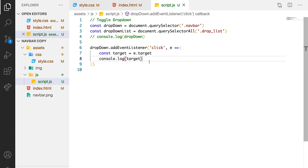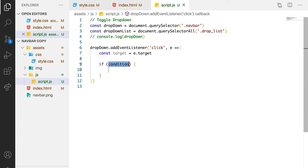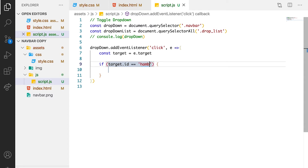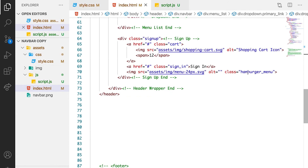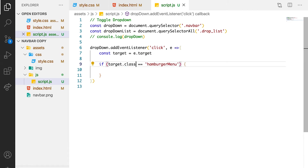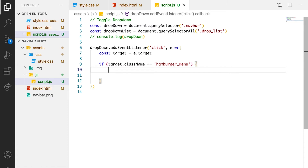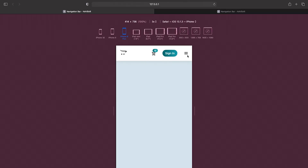First, let's set the condition for the hamburger menu. So we can say if target.id equals to... actually, the hamburger menu is carrying the hamburger menu class, so we need to reference the hamburger class. Let's go back to our script and say if target.className equals to this, we want this event to be triggered. Let's just alert with the word 'hamburger'. Whenever we click on the hamburger menu, you can see that already we have the event on the hamburger menu.